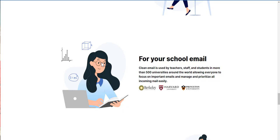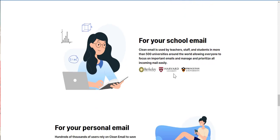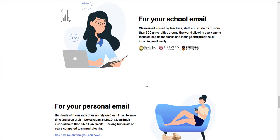For your school email, so if your student, clean email is used by teachers, staff, and students in more than 500 universities around the world, allowing everyone to focus on important emails and manage and prioritize all incoming mail easily, so Berkeley, Harvard, and Princeton.